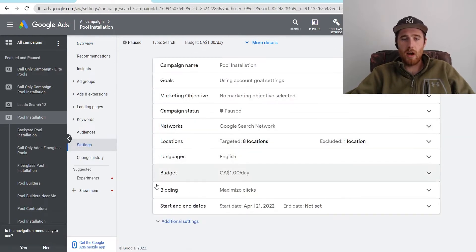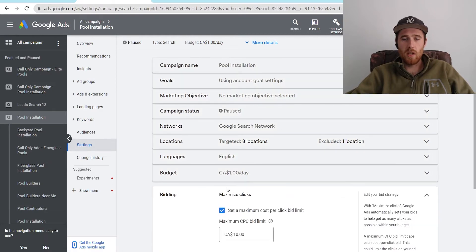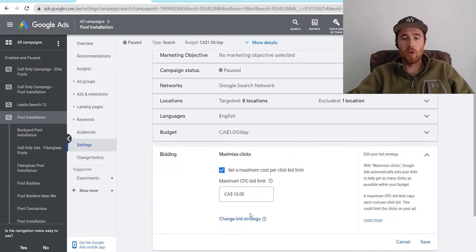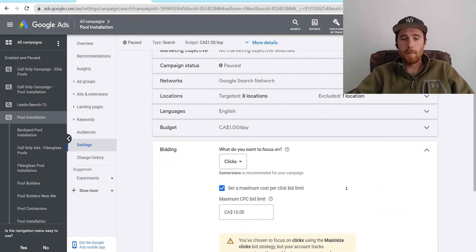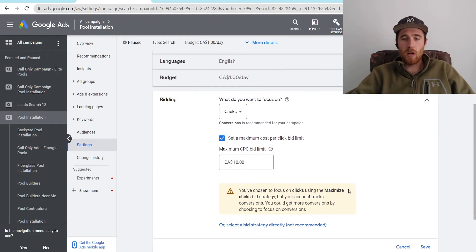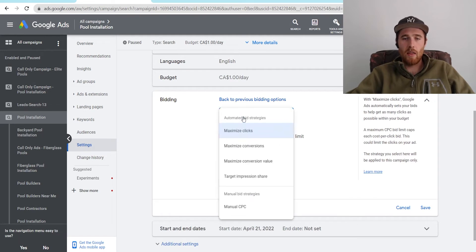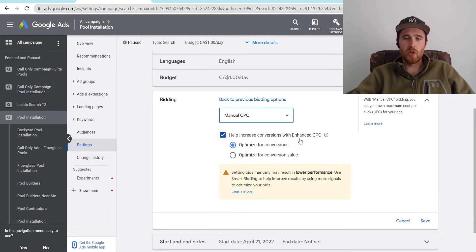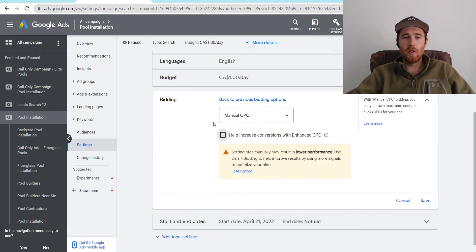And then we're going to come down here to bidding, and then we're going to click on this. Right now it's set as Maximized Clicks. What we're going to do is hit change bid strategy, and then we're going to come down here to select bid strategy directly — not recommended. And then we're going to scroll and click on Maximized Clicks here, then scroll all the way down to Manual CPC. And as you can see, it pops up with 'Help increase conversions with Enhanced CPC.'